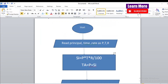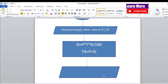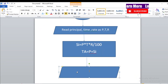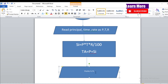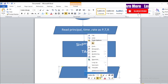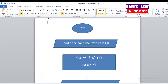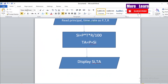Connect with a straight arrow, then right-click and add text. Write: Display SI, TA — that is, display the SI variable and the TA variable. Simple interest is stored in SI and total amount in TA. Let's increase the font size — that looks nice.